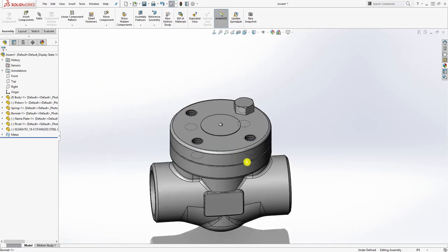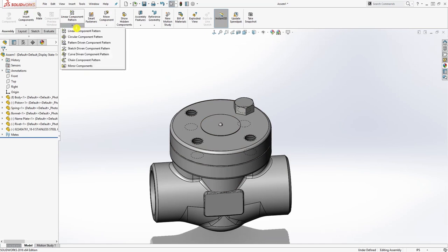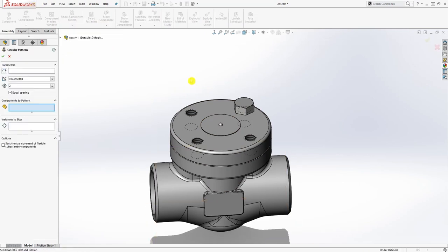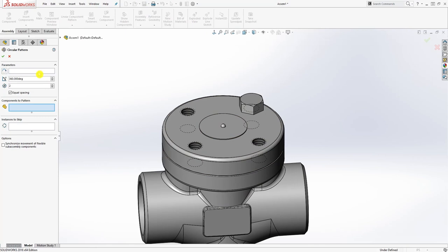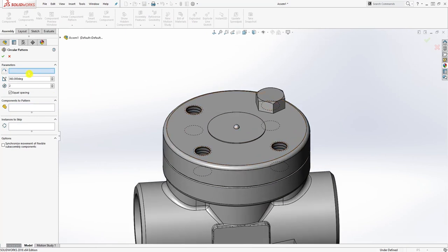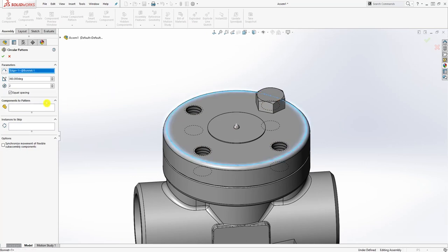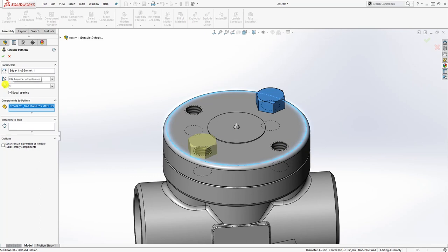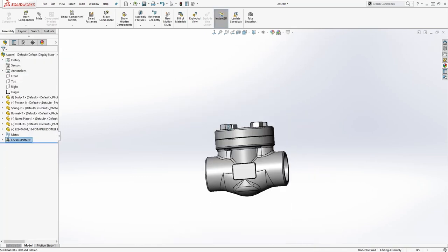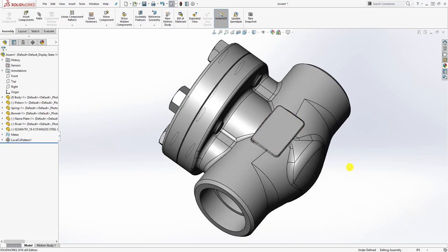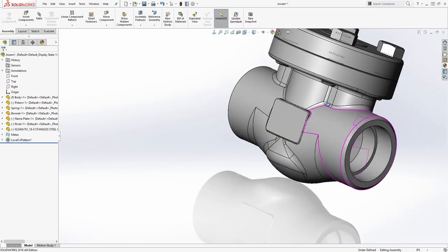Go back to View, Show/Hide, and hide the Temporary Axes. The last thing we need to do is apply a circular pattern. Come down to the drop-down and select Circular Pattern. Select any circular edge, then for the component select the bolt. Set the number of instances to four, enable equal spacing, and click OK. There you have it — four bolts are in.